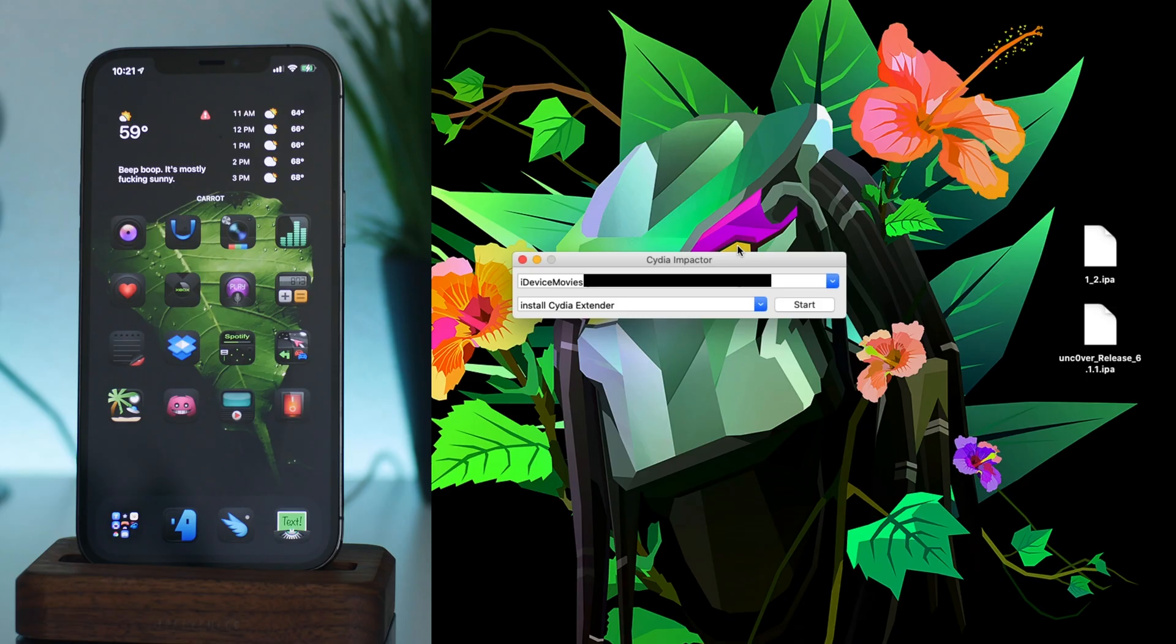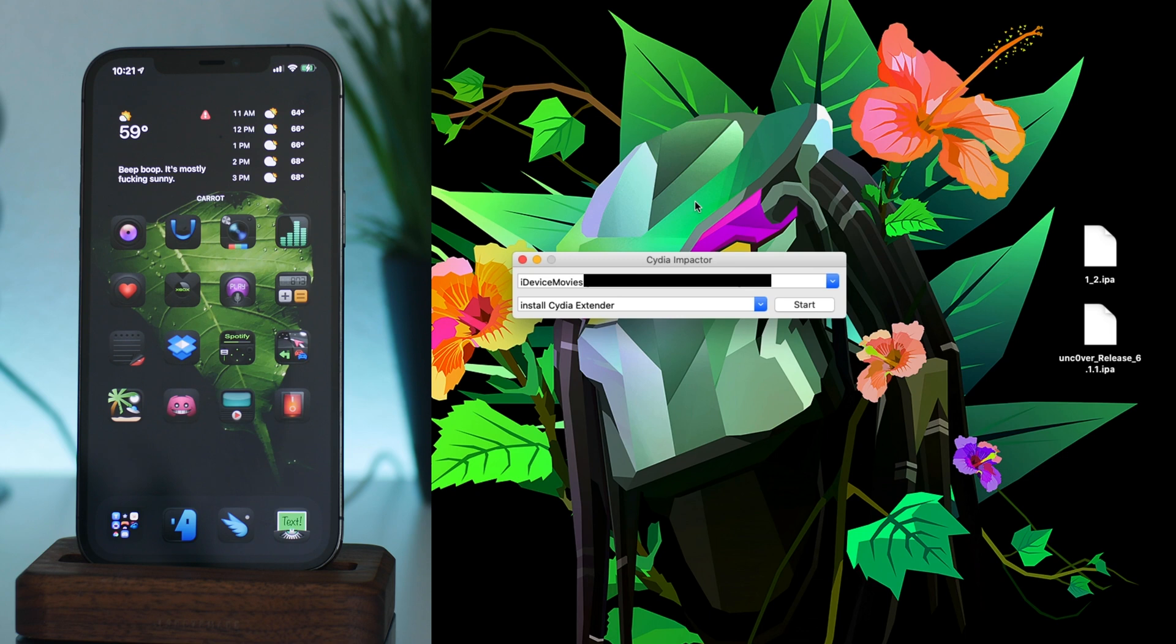So we're going to go ahead and jump onto my computer here real quick. Okay, now we are on the Mac. As you can see I have Cydia Impactor open right here. I will leave the download link for Cydia Impactor in the description.